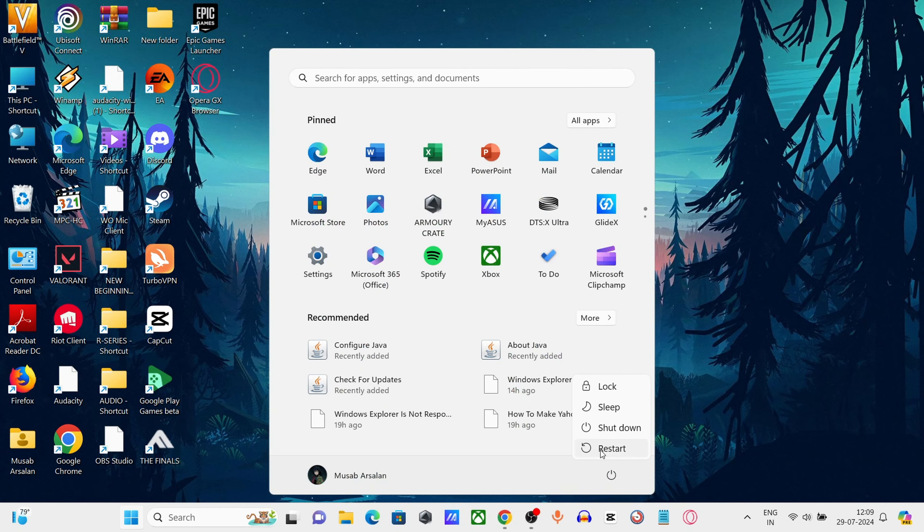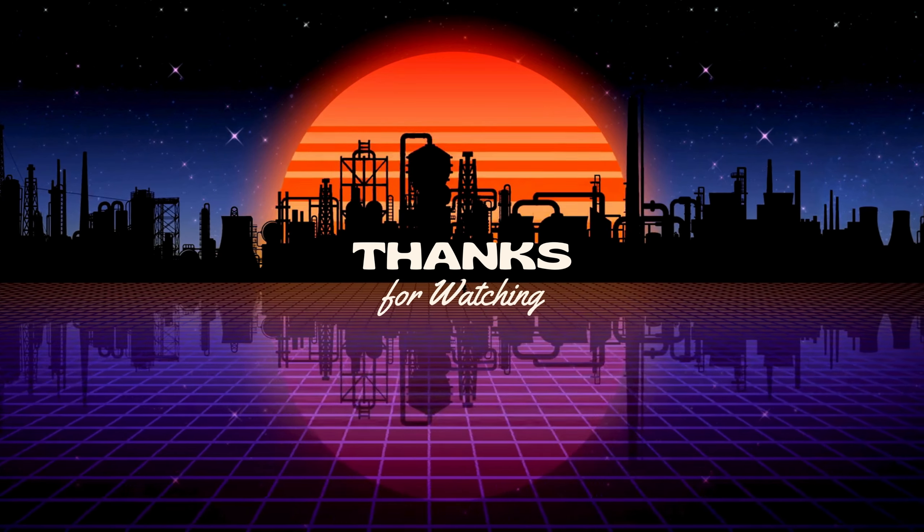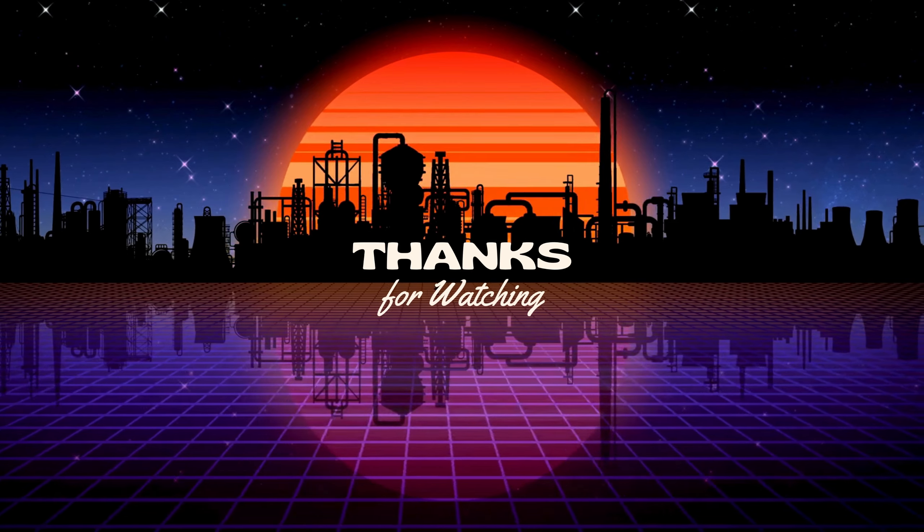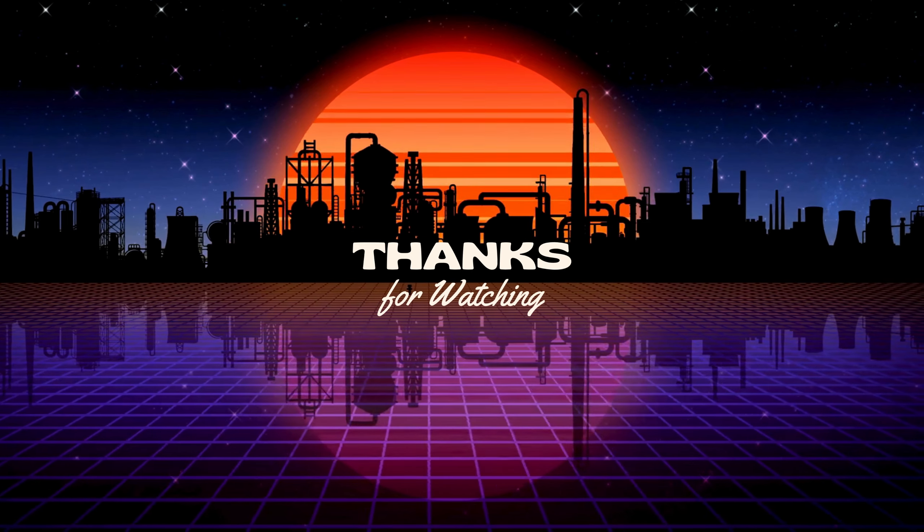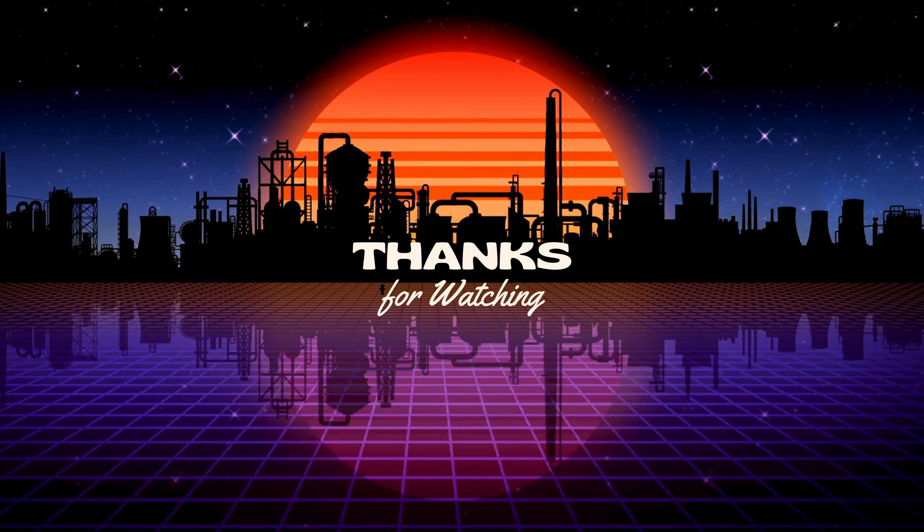Restart your PC. After restarting, check if the problem is resolved. That's it, thanks for watching, see you in the next tutorial.